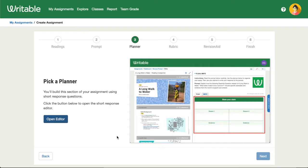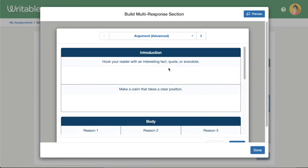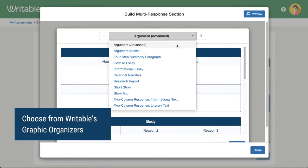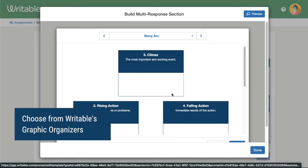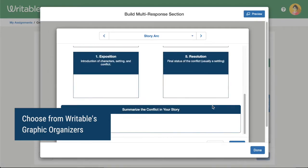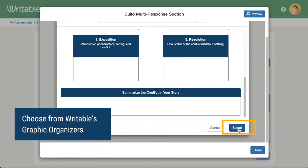For our assignment, we'll pick a planner next. Click Open Editor and scroll through the Writable Graphic Organizers. To choose an organizer for your assignment, scroll down and click Select.